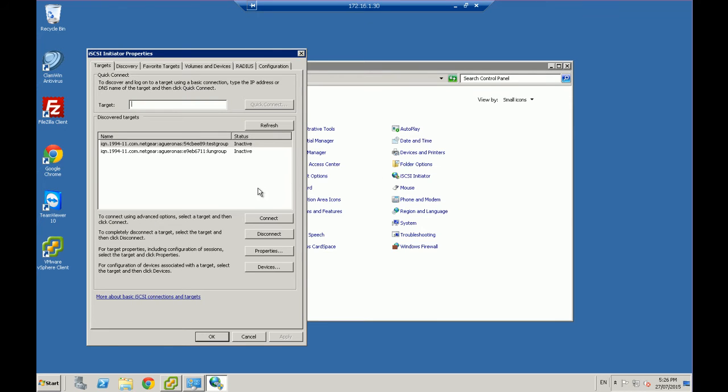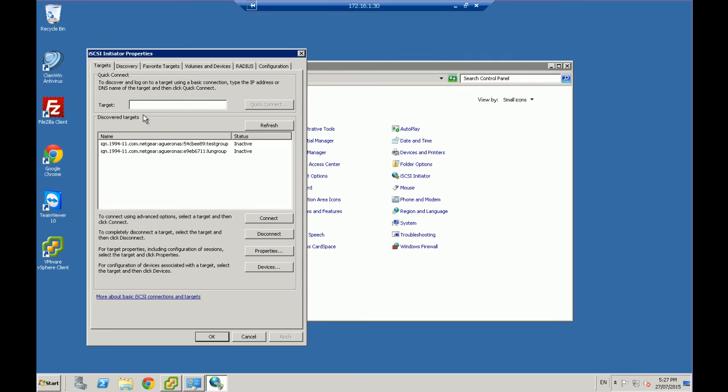Now I've already run this before. So you'll see that I've got two detected. This is an IQN number. So this is essentially going to be a unique number for a particular, in my case, a LUN on a NAS device. Now what I'm going to do is you need to actually look for that target.